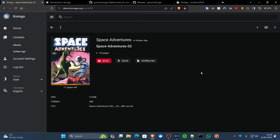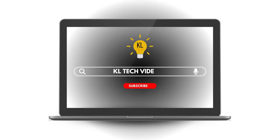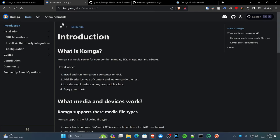So let's get into it. This is the introduction page on the Komga.org website. As I explained, Komga is a media server for your comics, your magazines, your e-books and such.